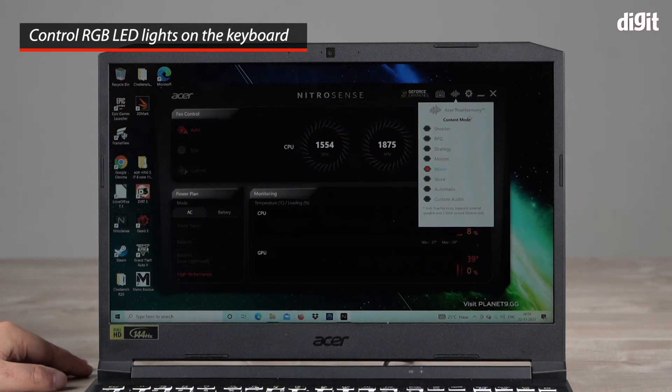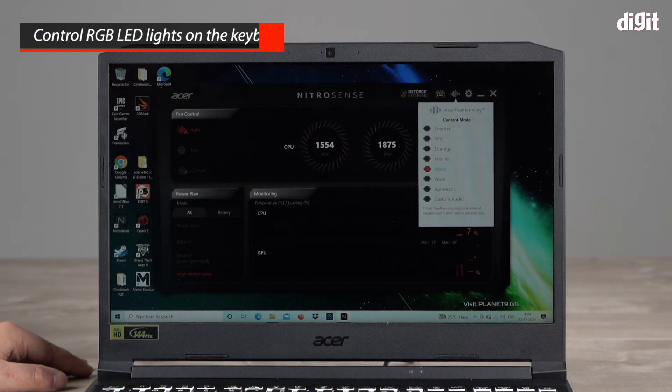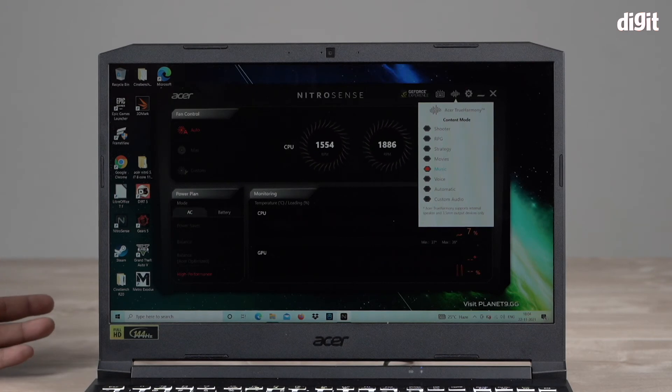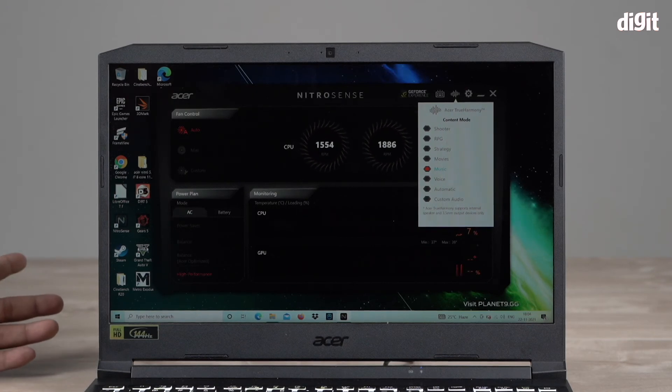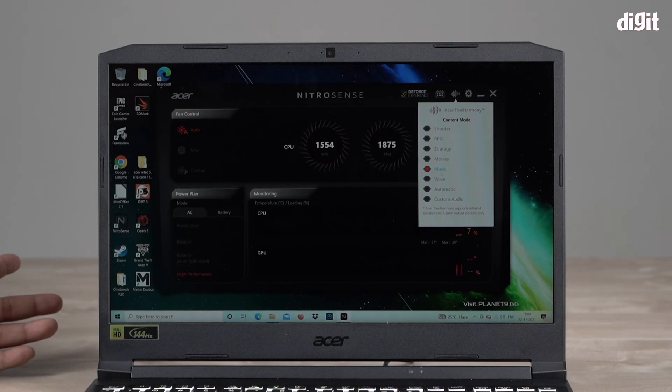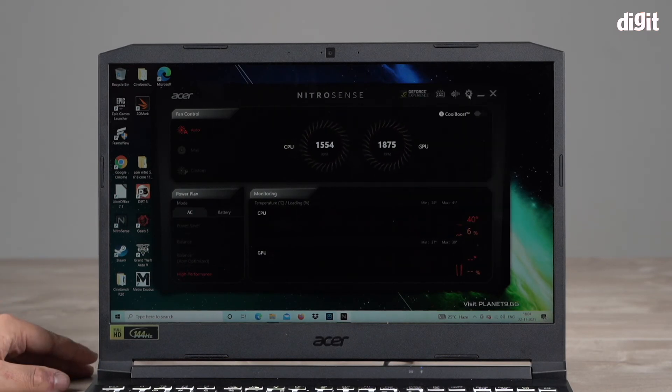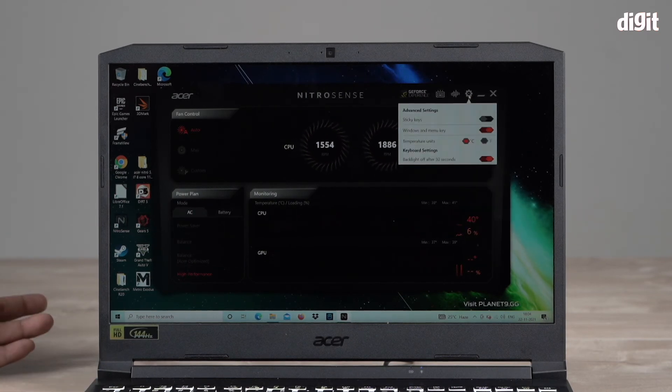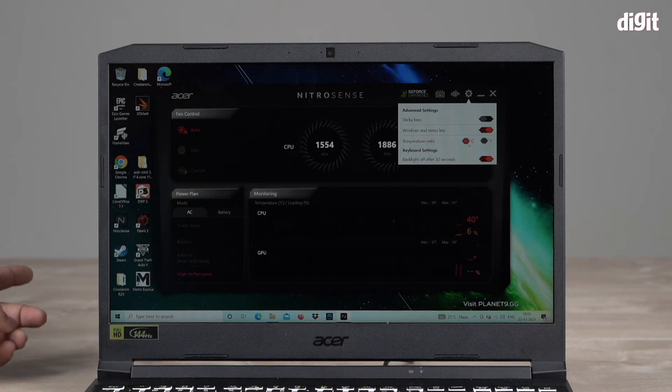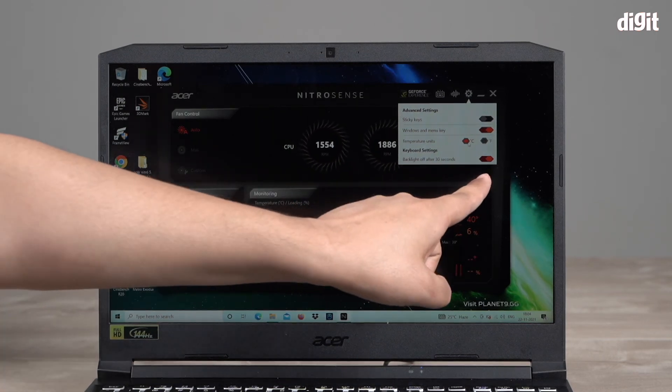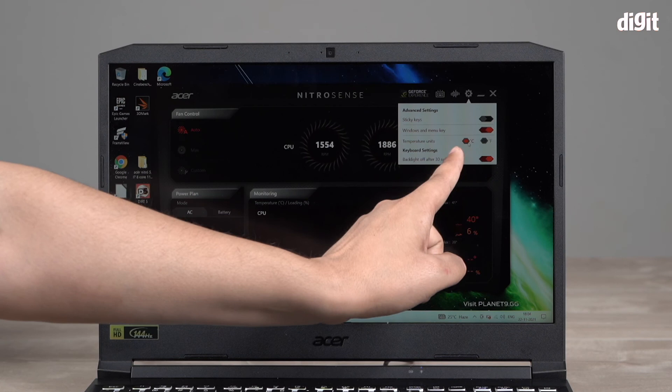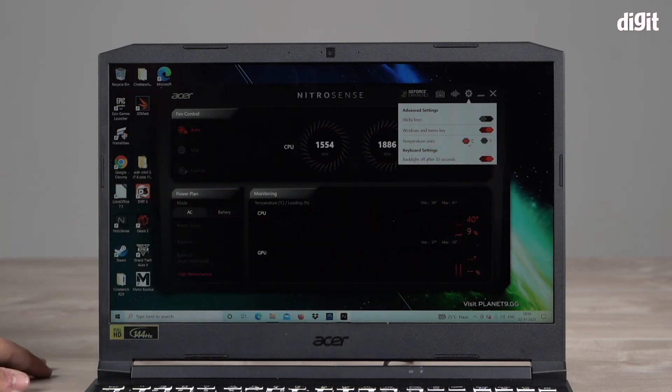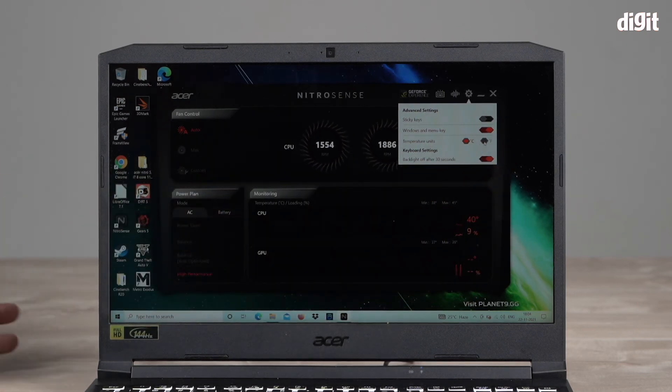There's this keyboard lighting display tab where you can control the keyboard lighting. You have sound, this is Acer True Harmony content mode so you can choose different sound presets based on what type of game you play whether you're watching a movie or listening to music. And there's a settings button with advanced settings that will allow you to change the temperature unit from Celsius to Fahrenheit if you're living in a country where Fahrenheit is the main setting.